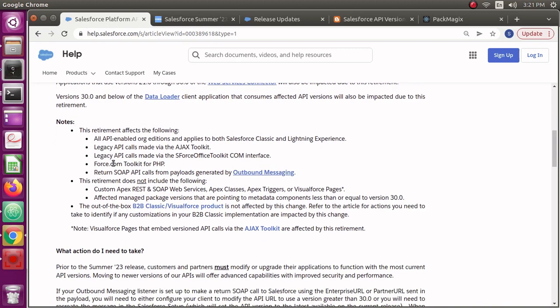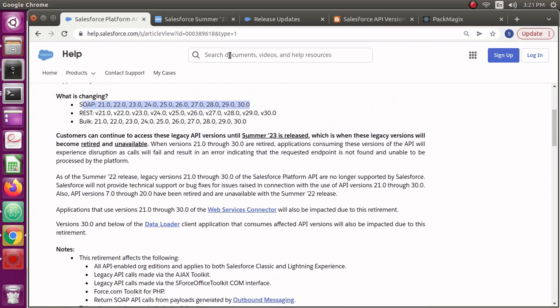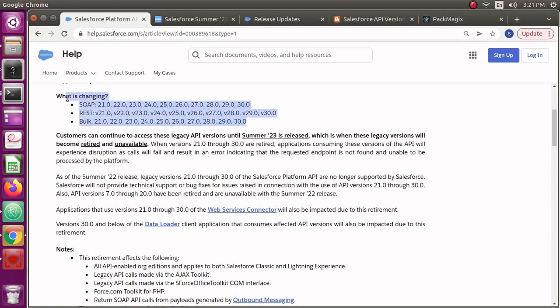If you want to check which API versions are being used, you need to have event monitoring turned on in your org. Once it is turned on, you get event log files. You get access to event log files in your org.